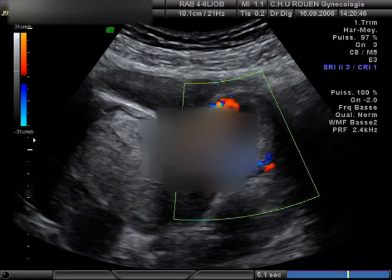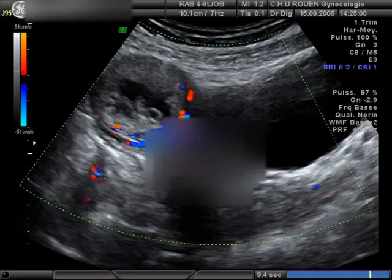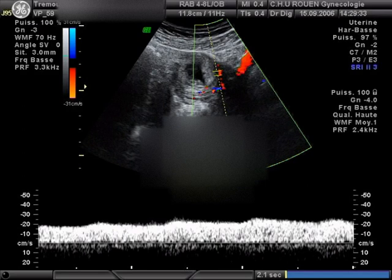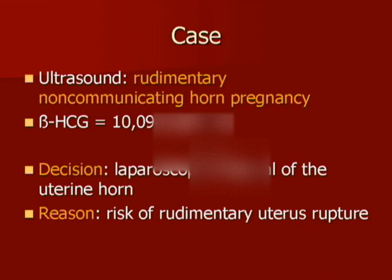The ultrasound examination revealed an image suggesting a left ectopic pregnancy, measuring three centimeters and presenting embryo-cardiac activity on Doppler. However, it was noted a pseudo-pattern of asymmetrical bicornuate uterus, as well as a gestational sac surrounded by myometrial tissue and completely separated from the uterine cervix. No communication with the contralateral uterine cavity could be found.